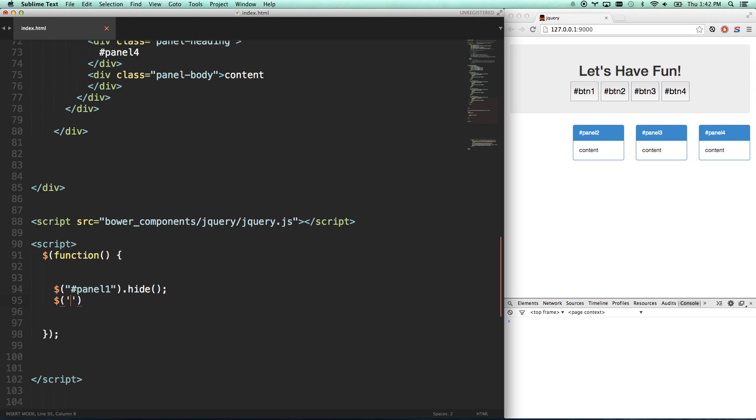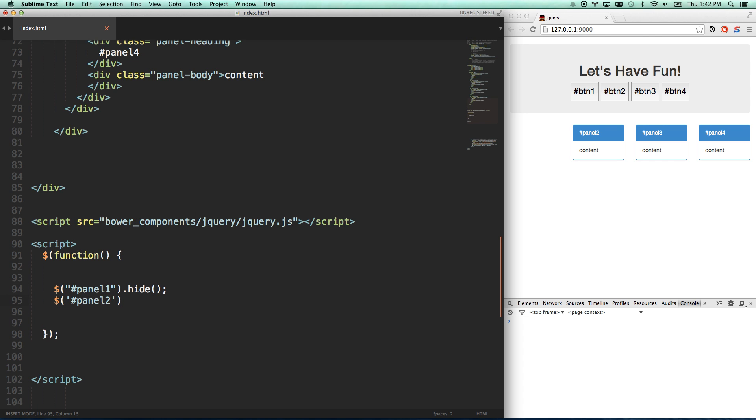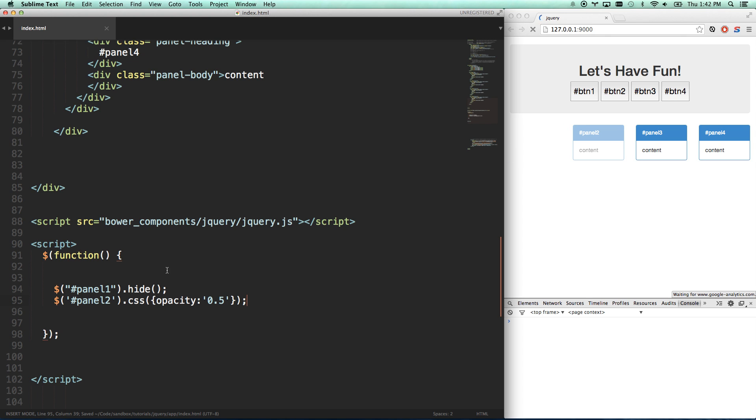So let's make panel 1 hide. And then let's make panel 2 CSS opacity 0.5. So now when I boot up, that's gone and that's halfway hidden.